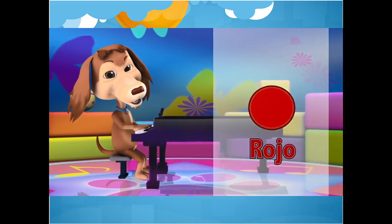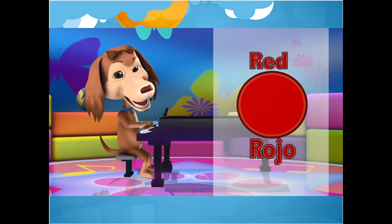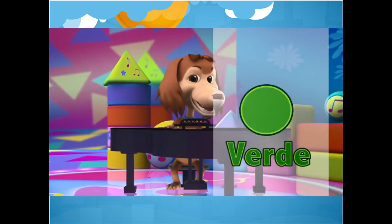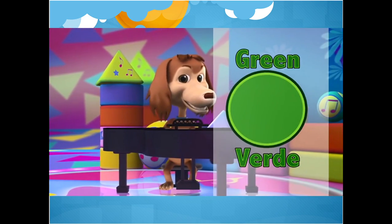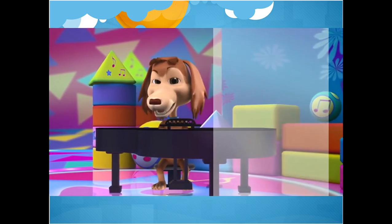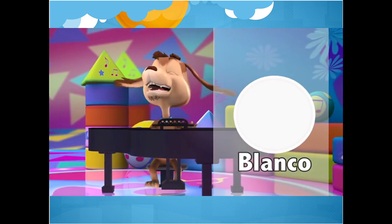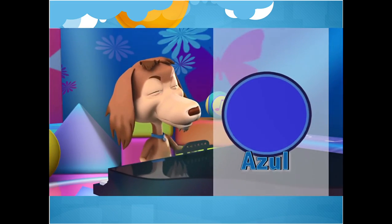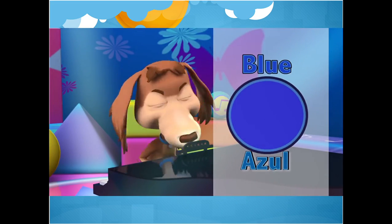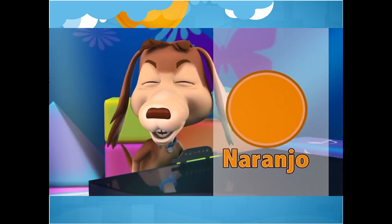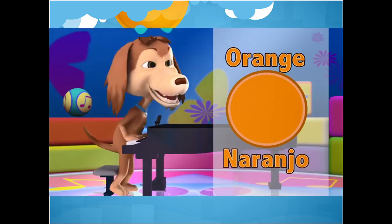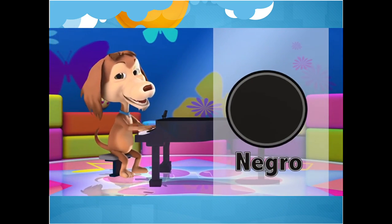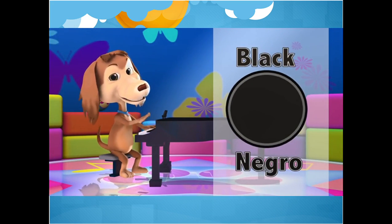Rojo, red. Amarillo, yellow. Verde, green. Blanco, white. Azul, blue. Y naranjo, orange. Café, brown. Negro, black.